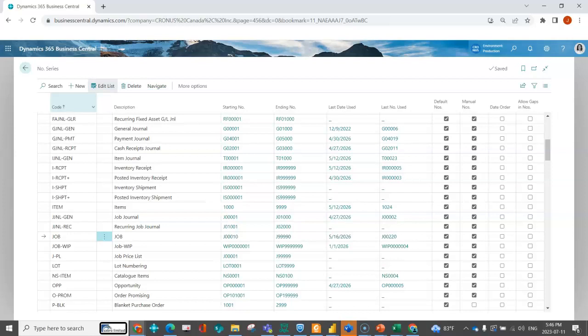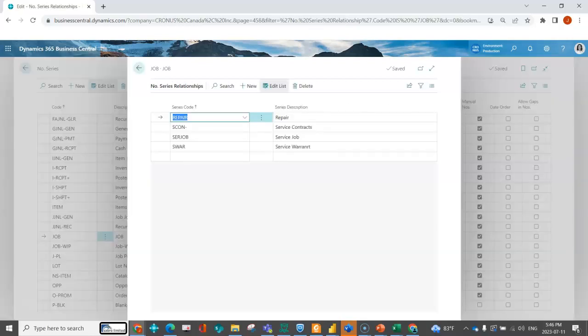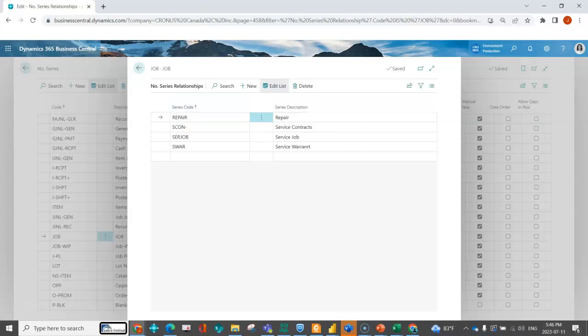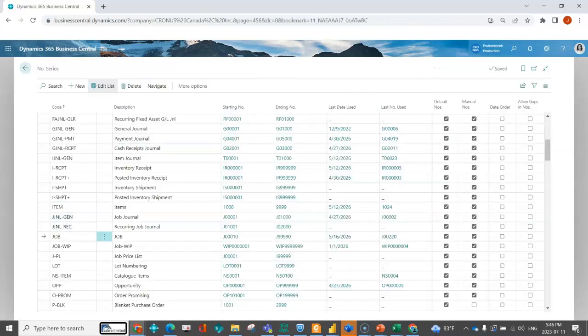You can also create relationships. So in my jobs module, I've created additional number series so that I could indicate different series for the different jobs that I create. So I've got a number series for my repair jobs, I've got a series for my service contract, service jobs, service warranties, and again I've got my number series just for something completely new—a custom build that I'm creating as part of a customer PO.